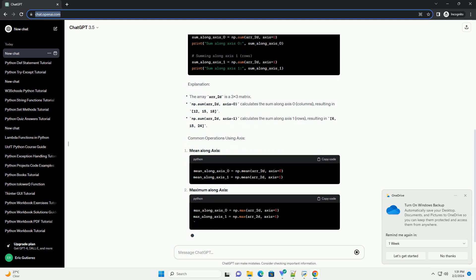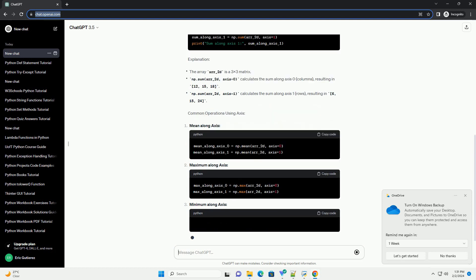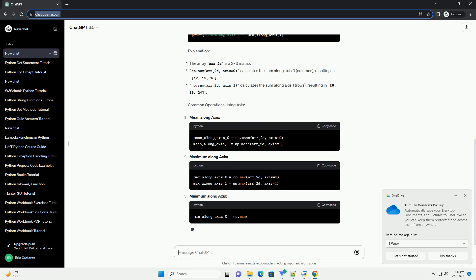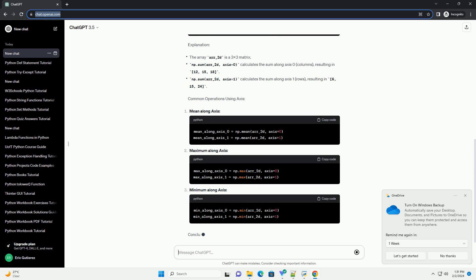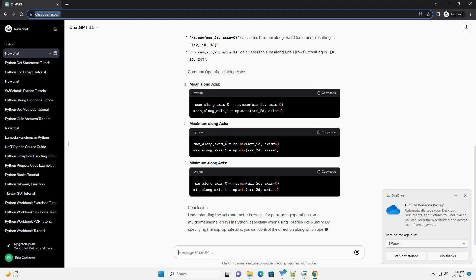This tutorial aims to provide a clear understanding of the axis parameter, its significance, and how it can be utilized in practical scenarios.